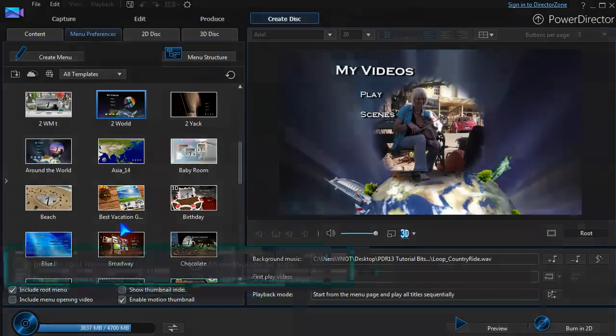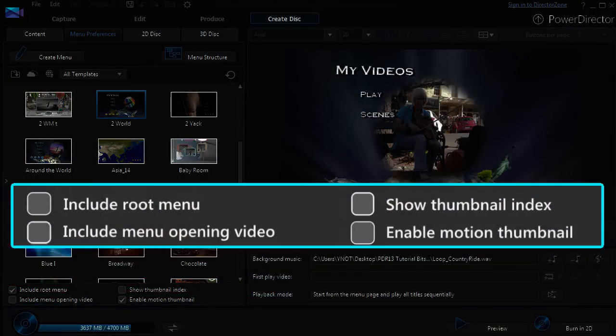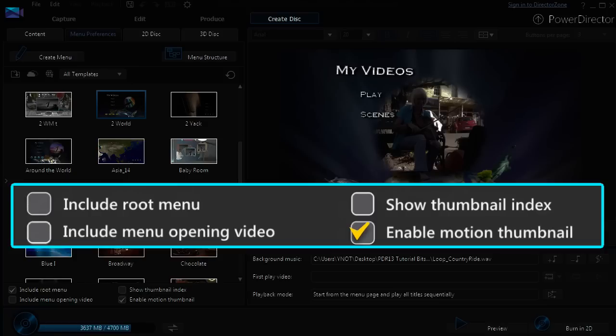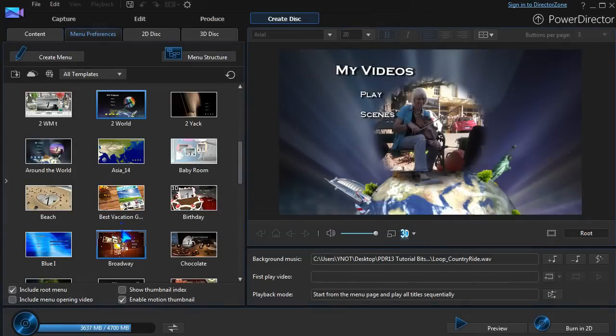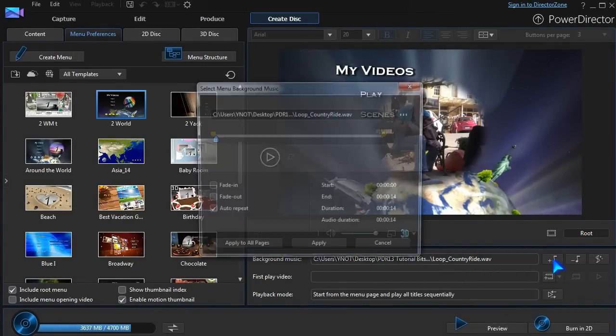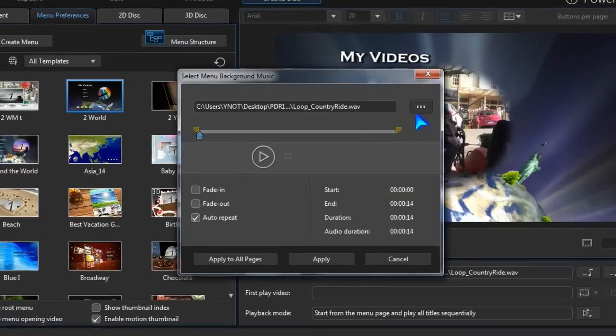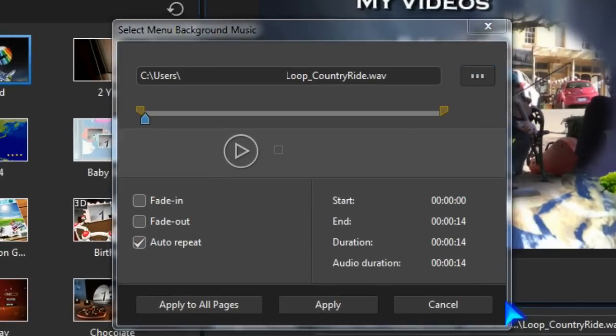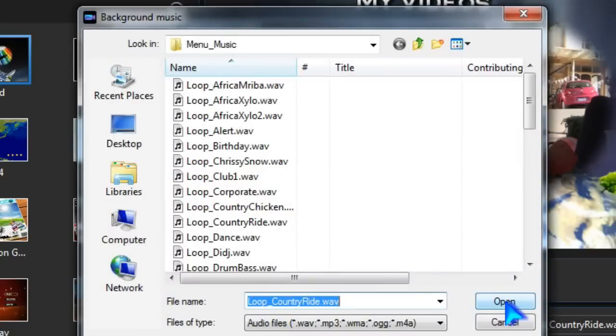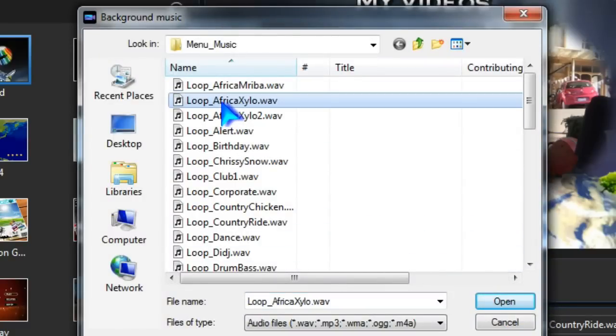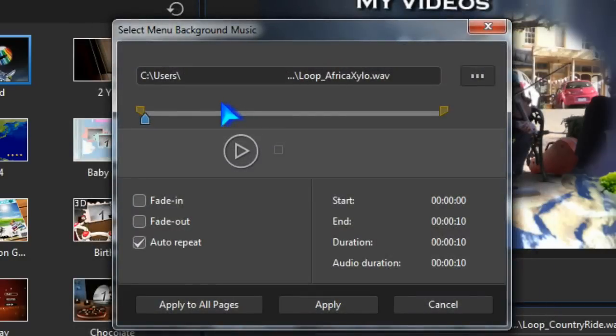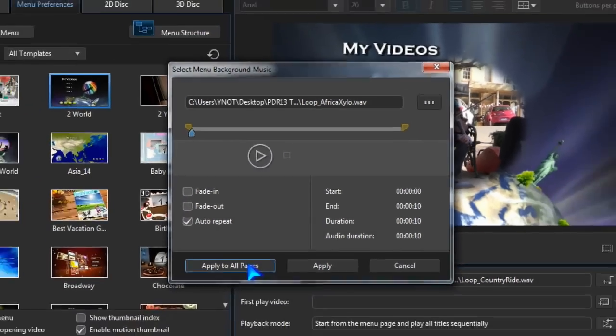We have some other options available, including whether we want a root menu or not, and disabling or enabling motion thumbnails. Next, select the music background. Locate the piece, and apply.